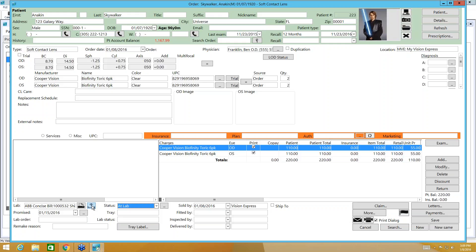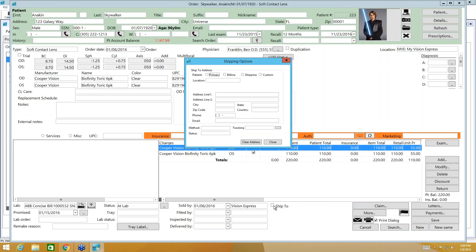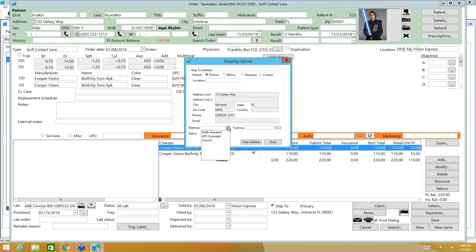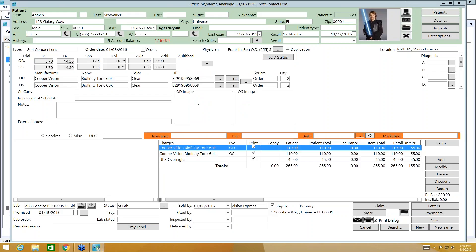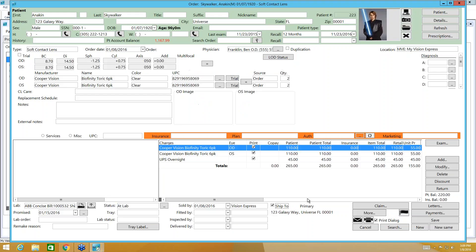Now that ship to information, this is where you create that. So when you click ship to, you have the ability to pull from the patient profile their primary address, their billing address, or their shipping address. Custom address would be maybe the patients on vacation and you're going to ship them. So you can pull in the address. Here we would want to check our shipping method. And go ahead and close. And as you saw, this will transfer to the purchase order. And we would go ahead and take payment. I'm just going to go ahead and save this for our purposes.